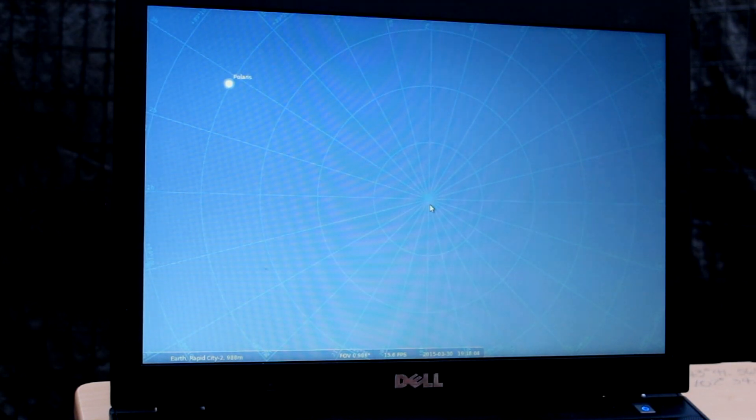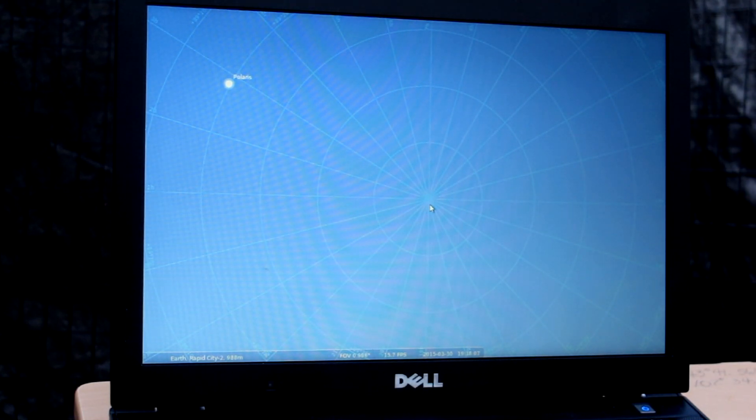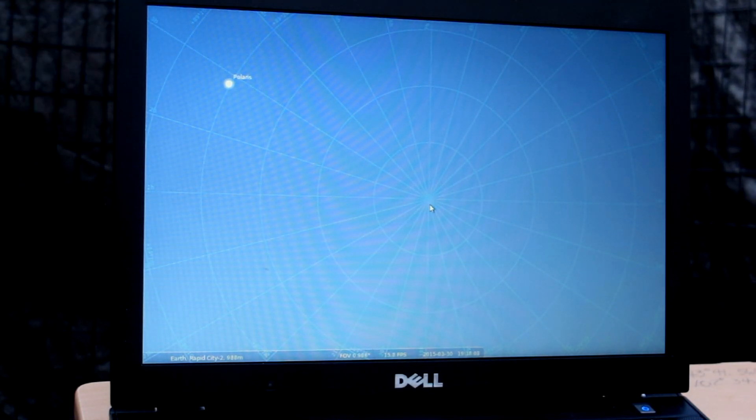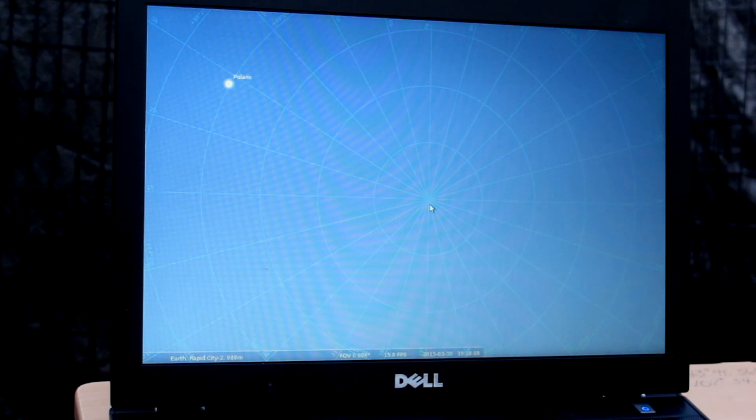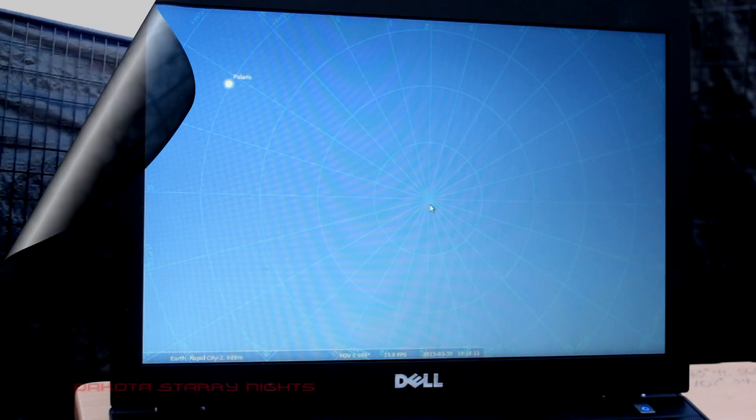So at this point, all we need to do is get underneath the red dot and make the appropriate adjustments in right ascension and declination.